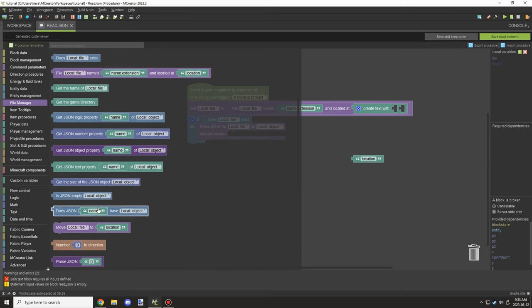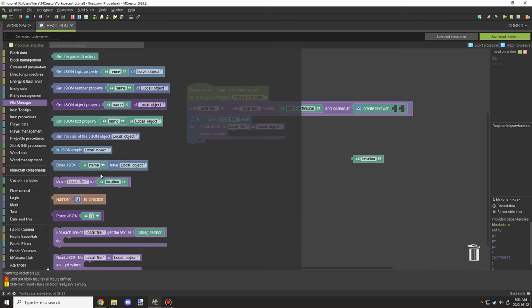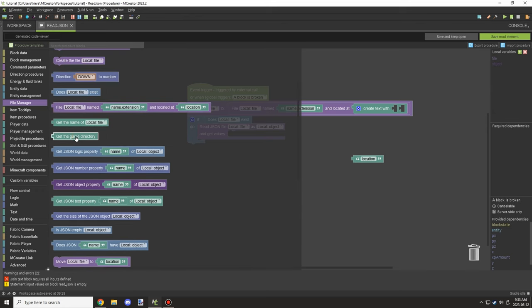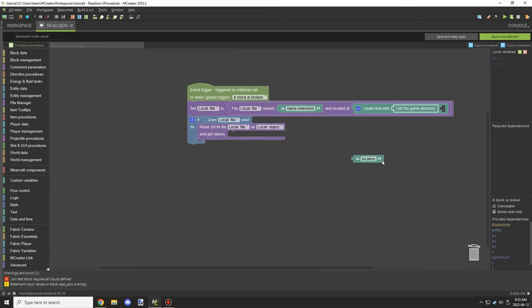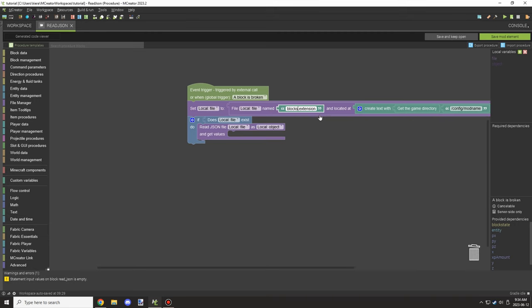We're going to get the game directory from the File Manager blocks. Then we want to use the path with forward slash config, forward slash, and then your mod name as the folder name. Once we've done that, we can set the file extension — we're going to use dot JSON.